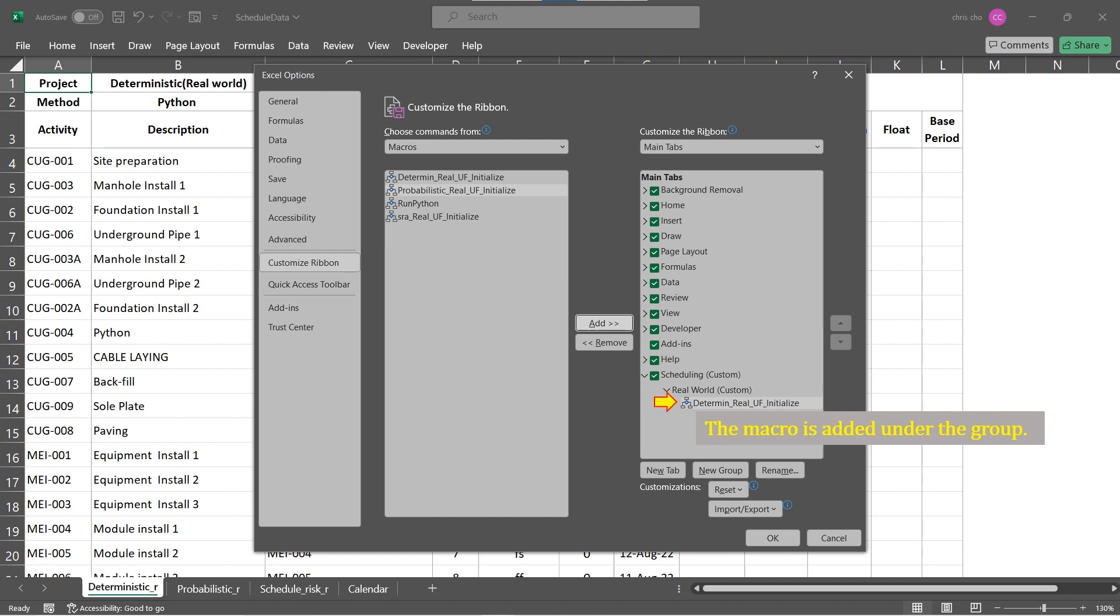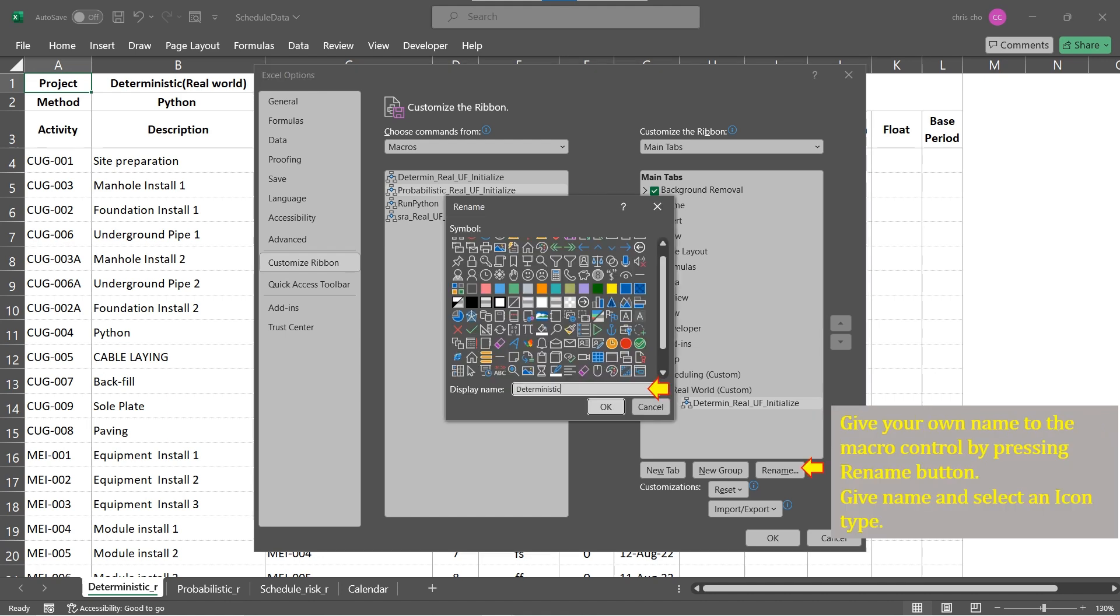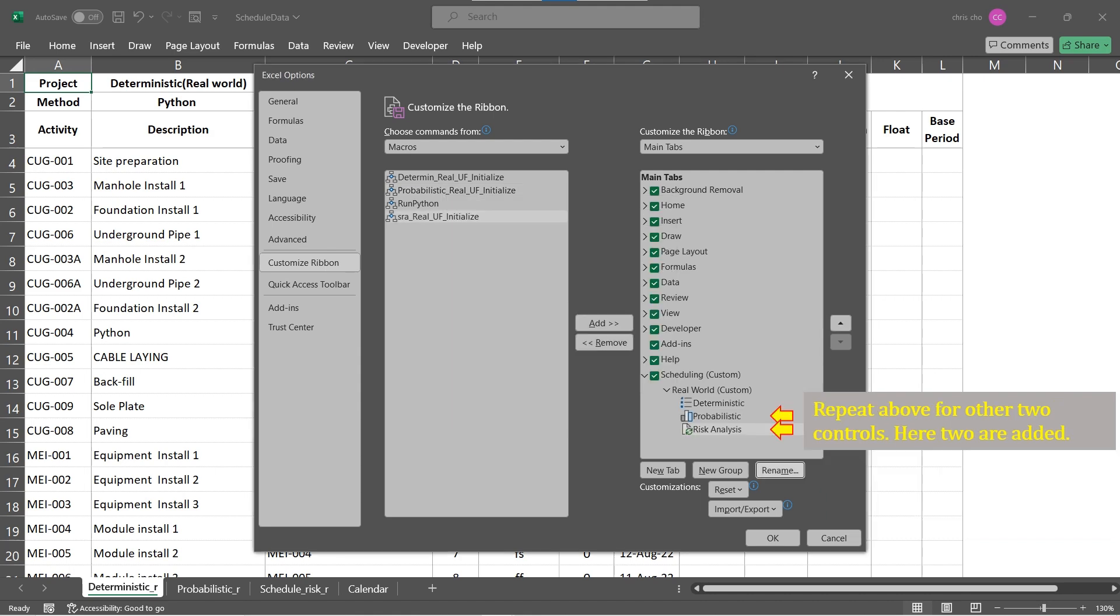As a default, the added control displays the macro name along with default icon. You may want to make your own display. Click the added control. The Rename dialog pops up. Give your own name to the macro control by pressing Rename button. Give name and select an icon type. Choose your preferred icon and rename the default name.